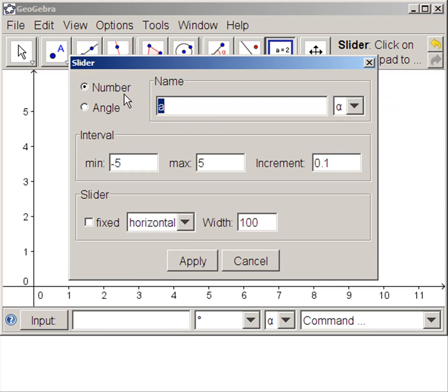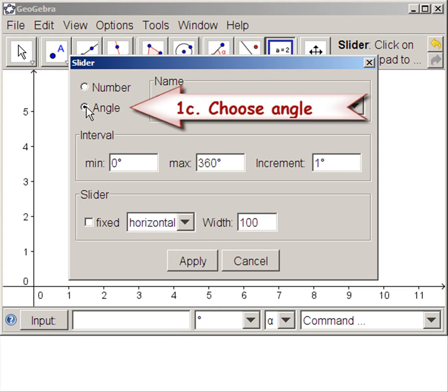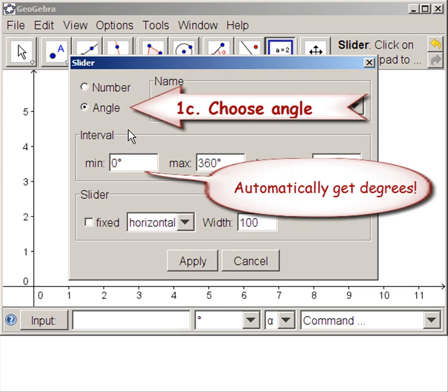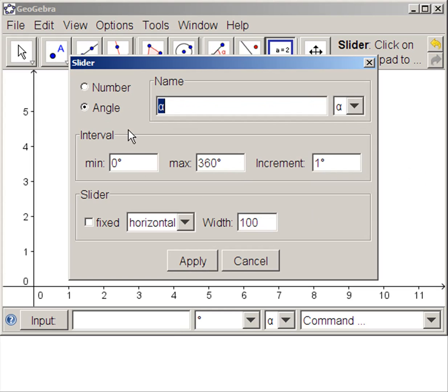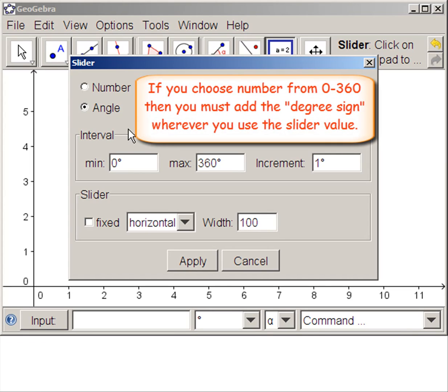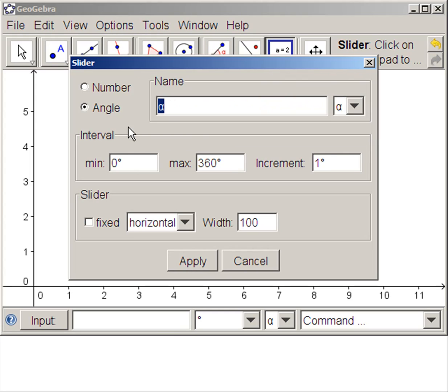It can be a number or an angle. If we choose angle, we automatically get degrees. If you choose number and go from 0 to 360, you must then add the degree when you define the angle.